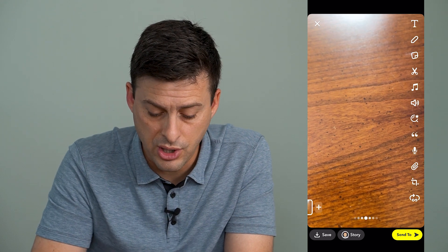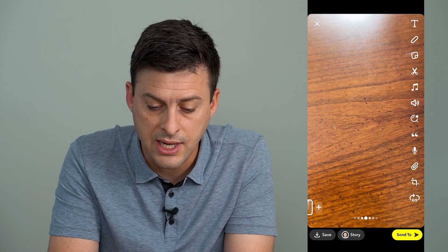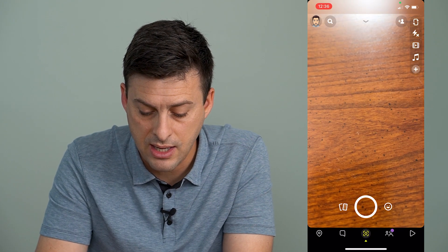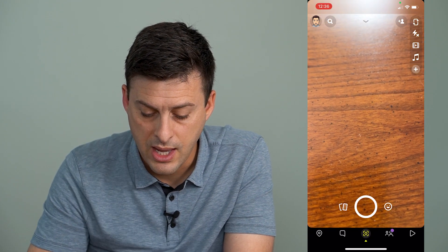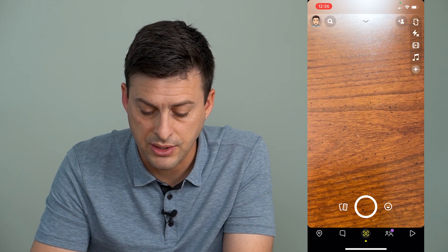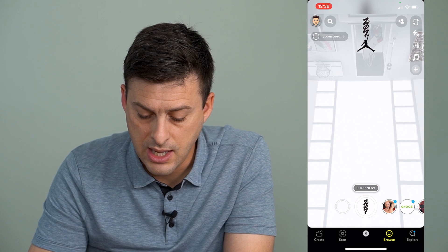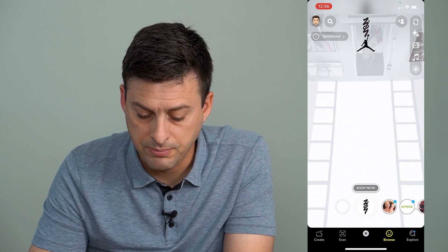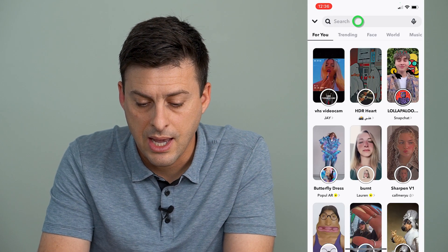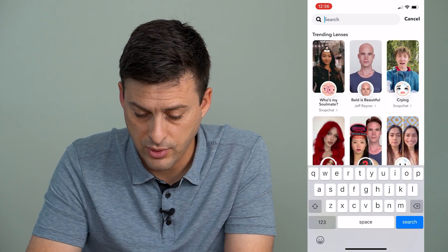So if you don't see that voice change option at the bottom left here, what we can do is tap the X at the top left and abandon this. And now what we'll do is tap the smiley face right next to the camera icon, then tap explore at the very bottom right here. And now what we will do is search for a voice changer.